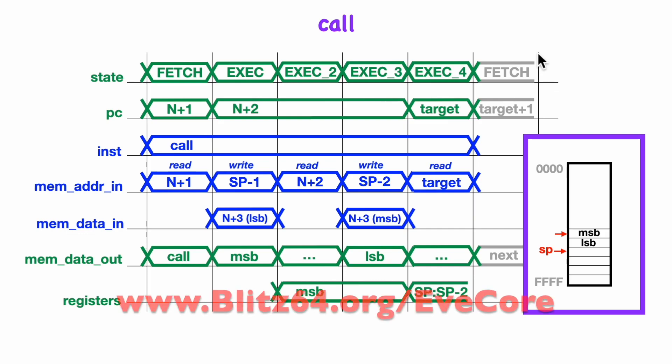That concludes our description of the call and return instructions. Thanks for watching — I'll see you in the next video.